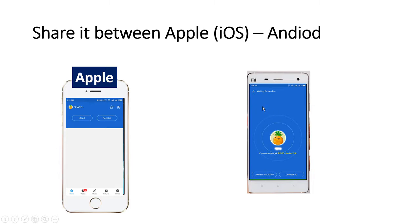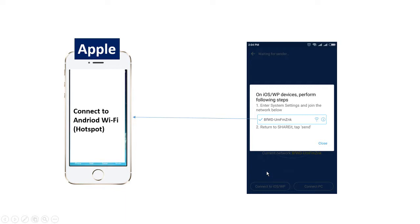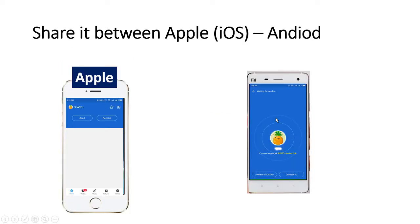On the Android device we have an option called 'Connected to iOS/WP' — just click on it. When you click on it, a screen will appear and we need to go to the Apple iPhone, open Wi-Fi settings, and connect to the Wi-Fi name that is visible on that screen. After connecting, you can share data between the two devices.